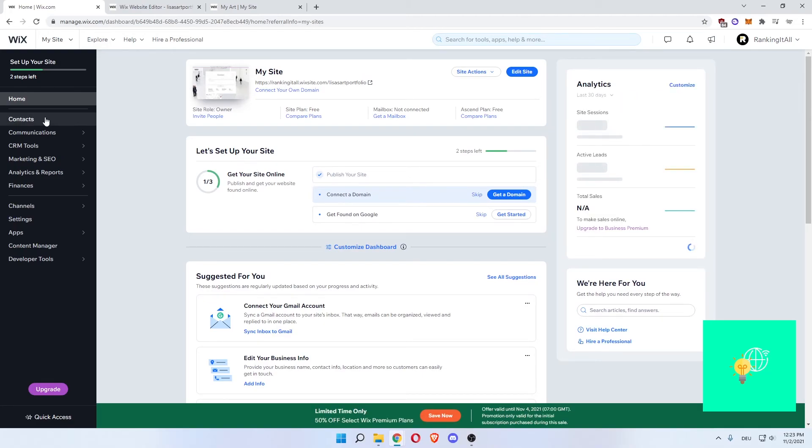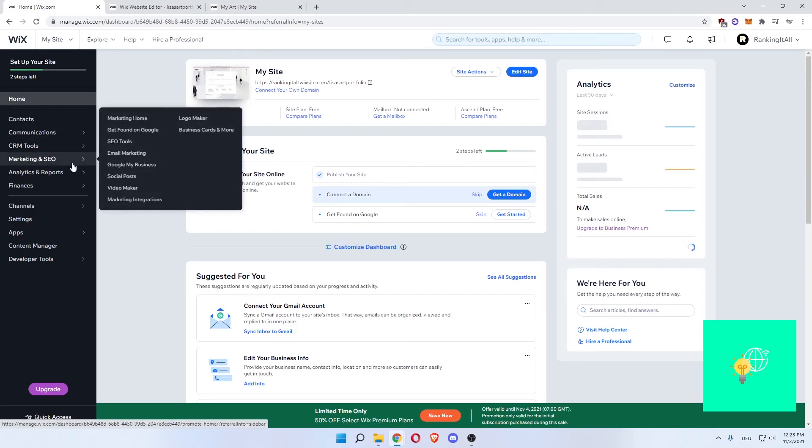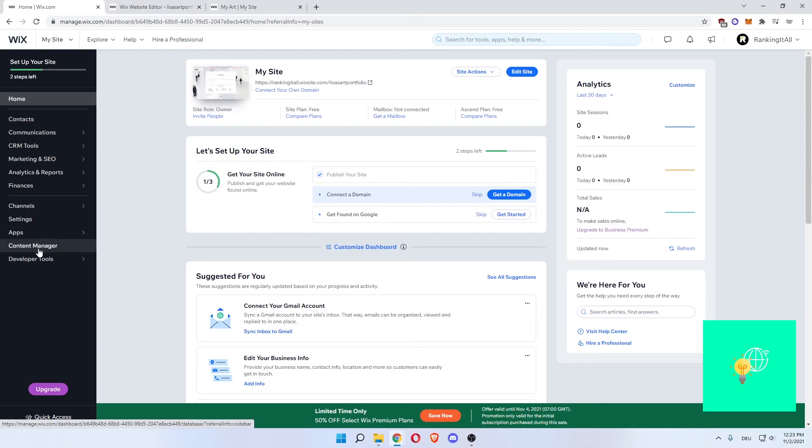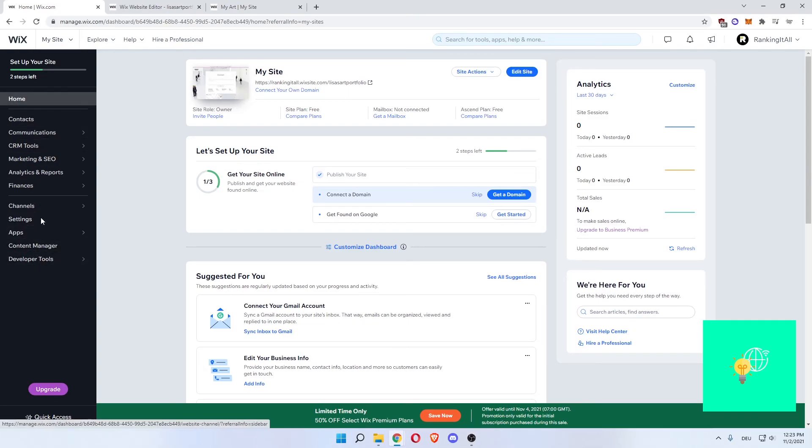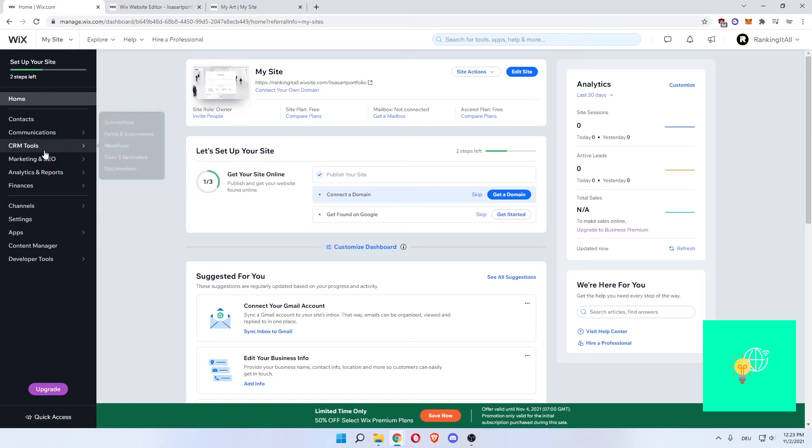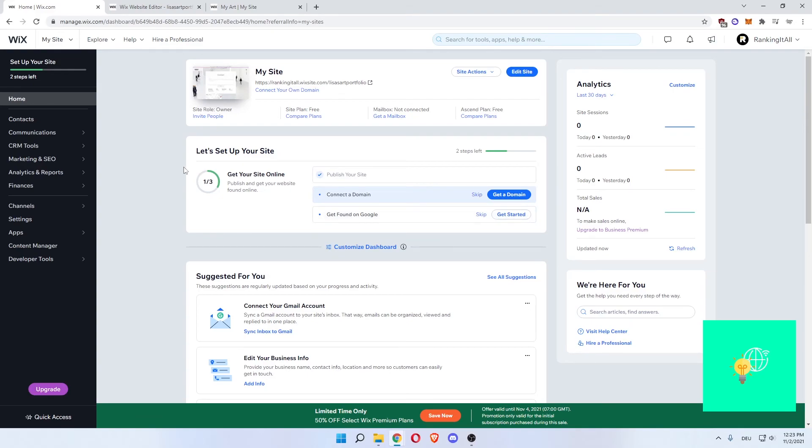And the dashboard of this website will let you do way more important things. As you can see, there's home, contacts, communications, CRM tools, marketing and SEO, analytics and reports, finances, channels, settings, apps, content manager and developer tools on the left, which you can still individualize and change in order for your website to be ranking higher in Google and getting more traction this way. You can connect the domain over here. You can get found on Google, which this will lead you through step by step.